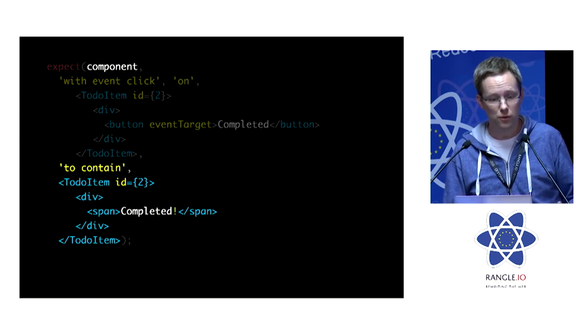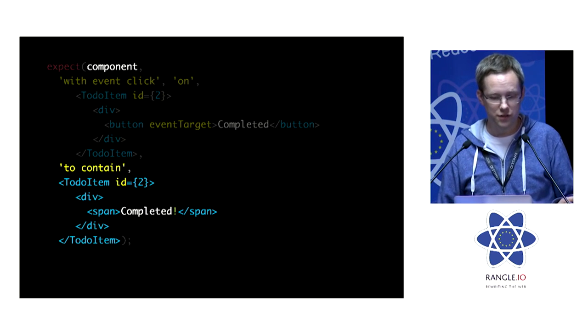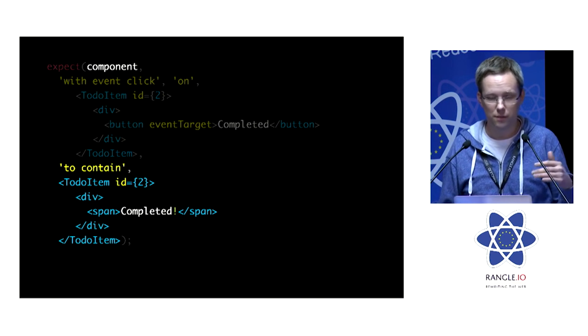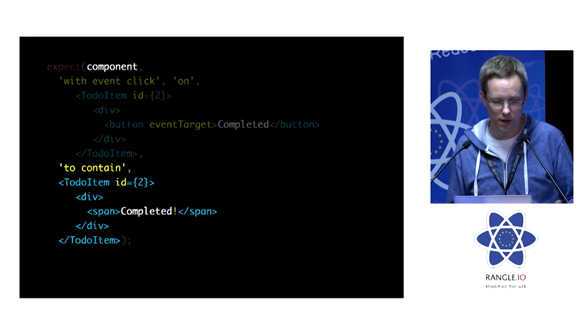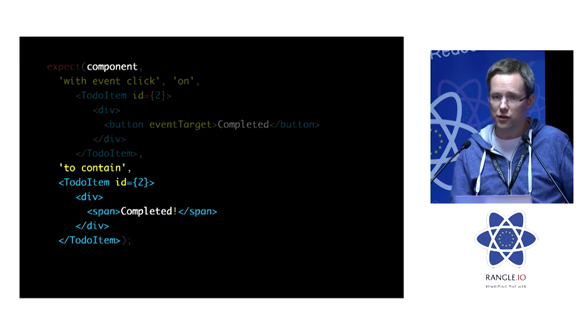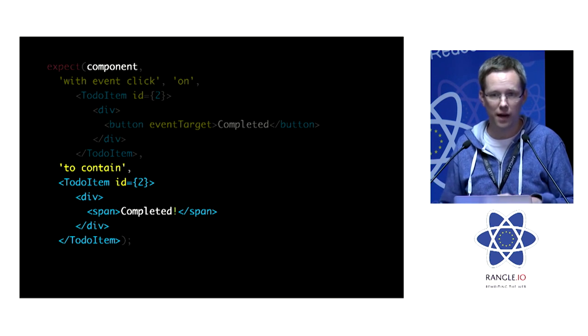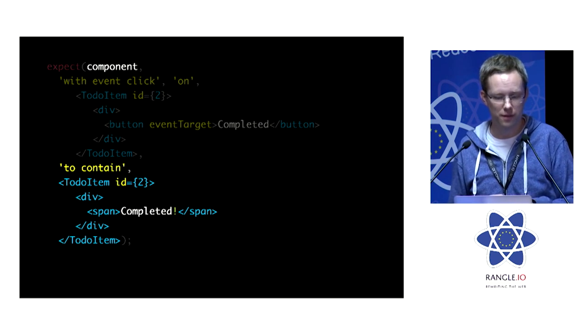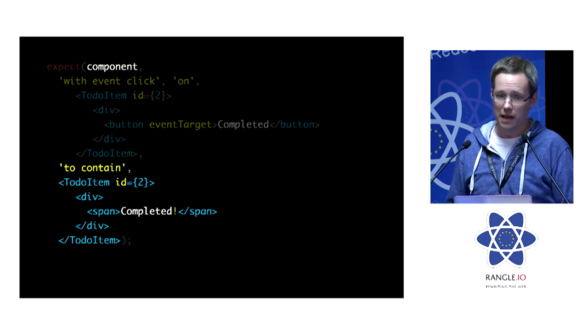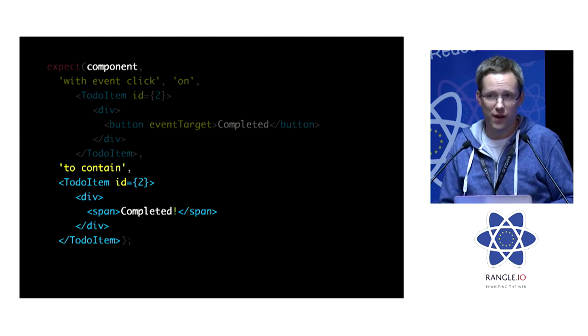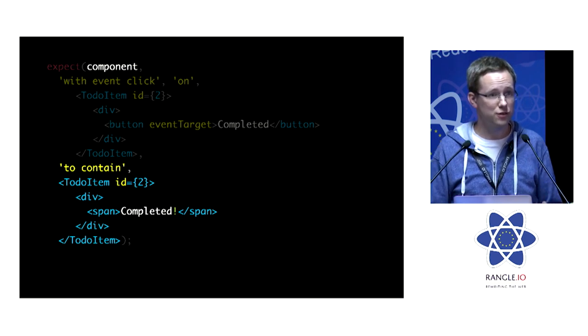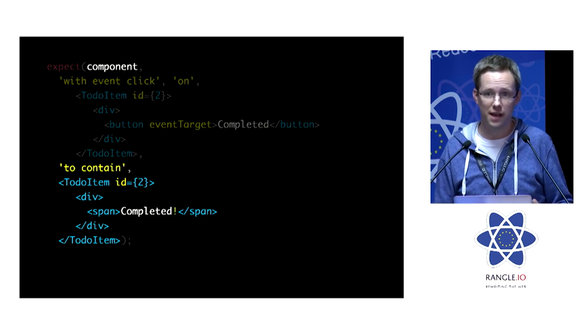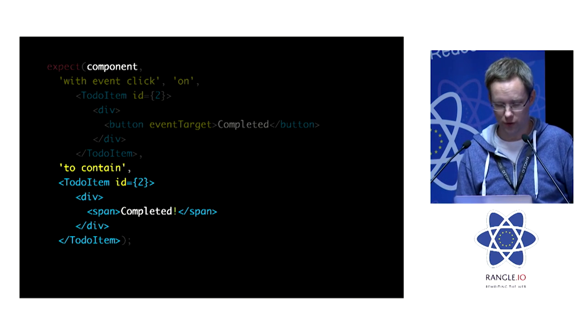So then we can continue and we can assert that the component contains the to-do item with this span of completed. And it's going to search through the tree and find the pattern that matches. And because it uses heuristics, it can work out if it doesn't find an exact match, it'll give you the best match and show you the diff in the same way that we saw before.